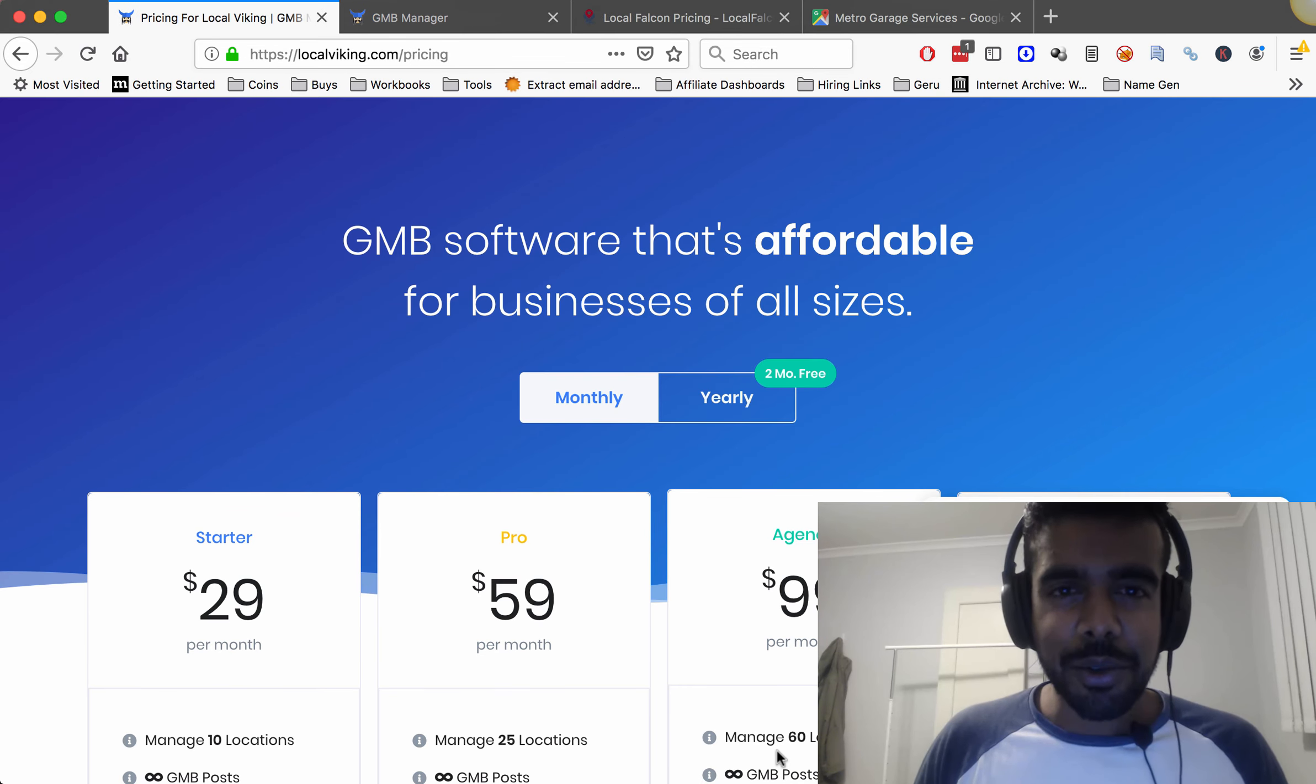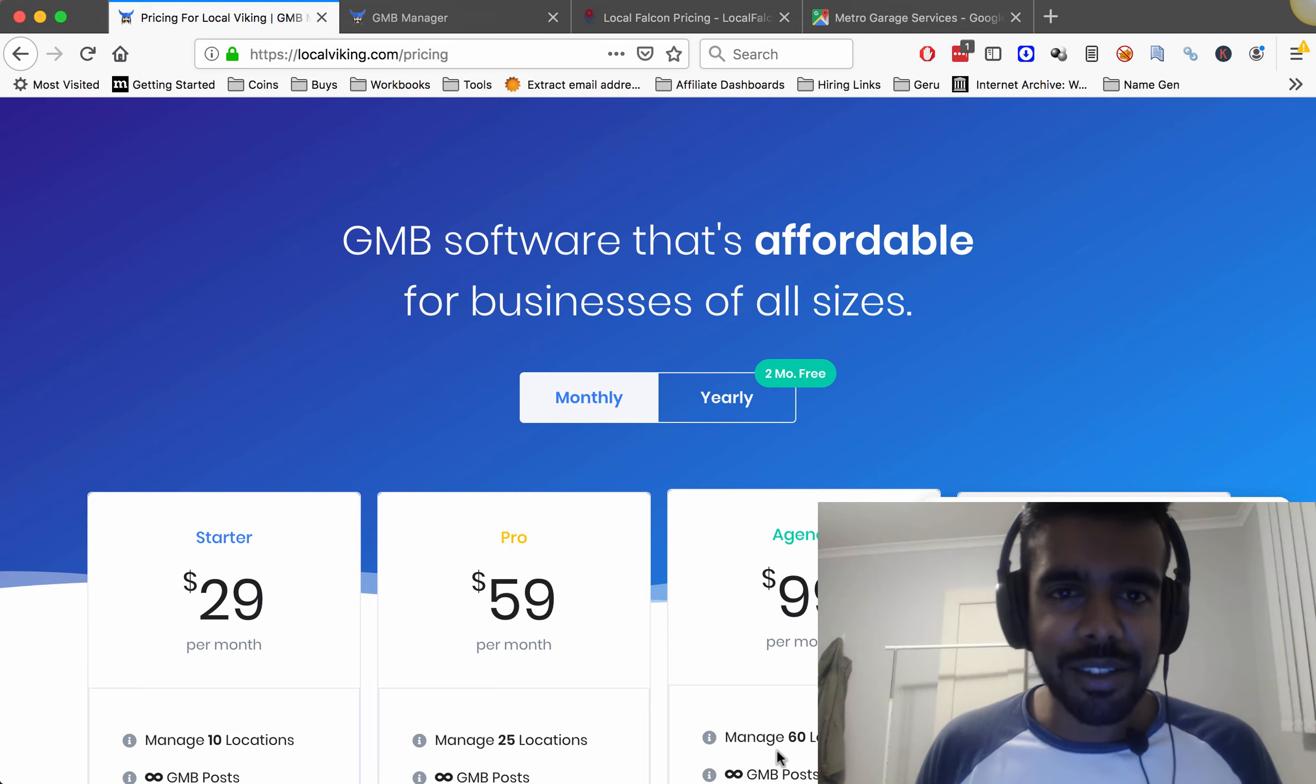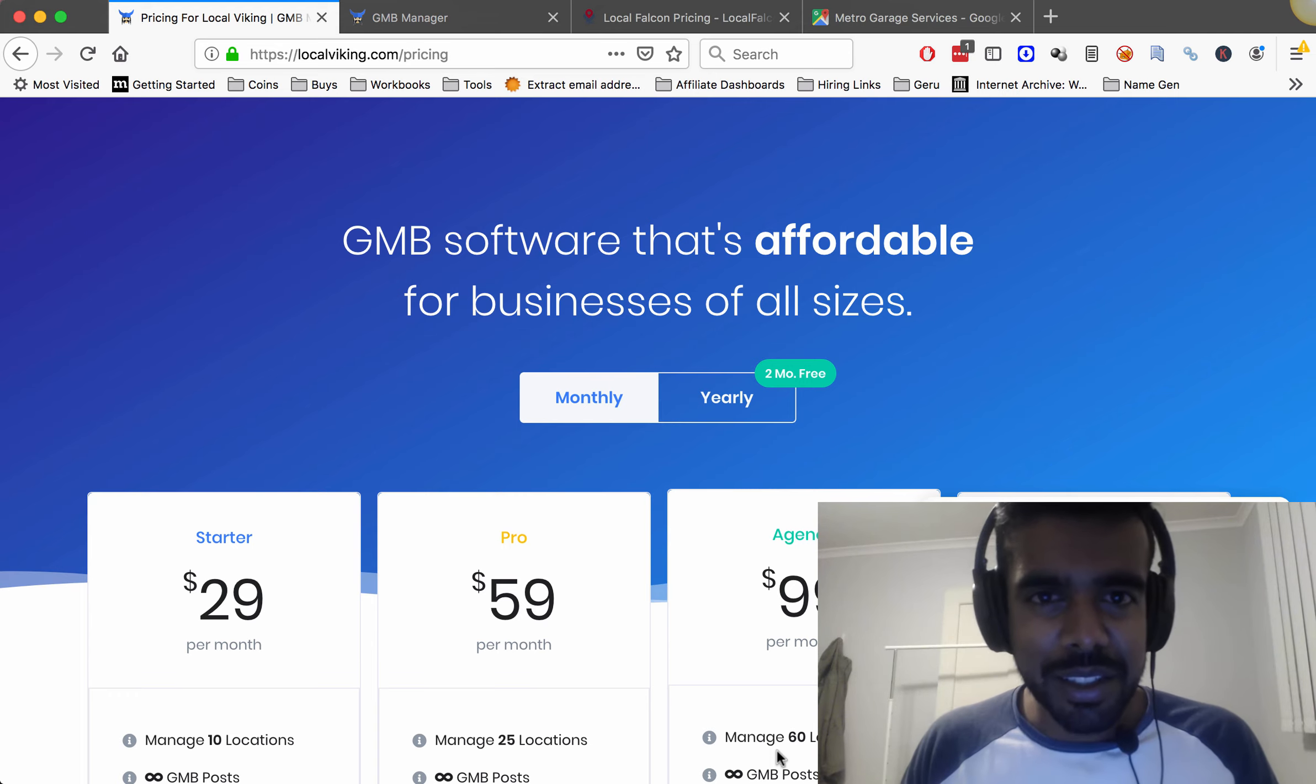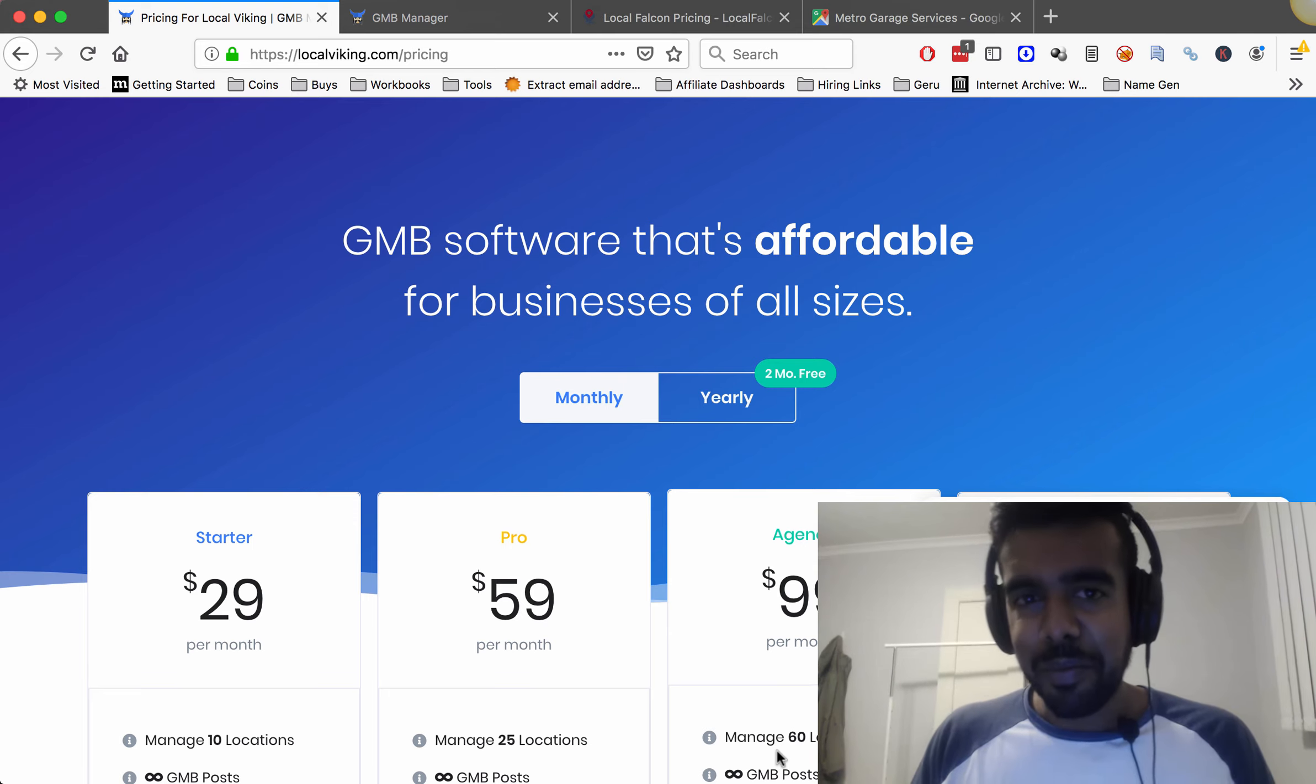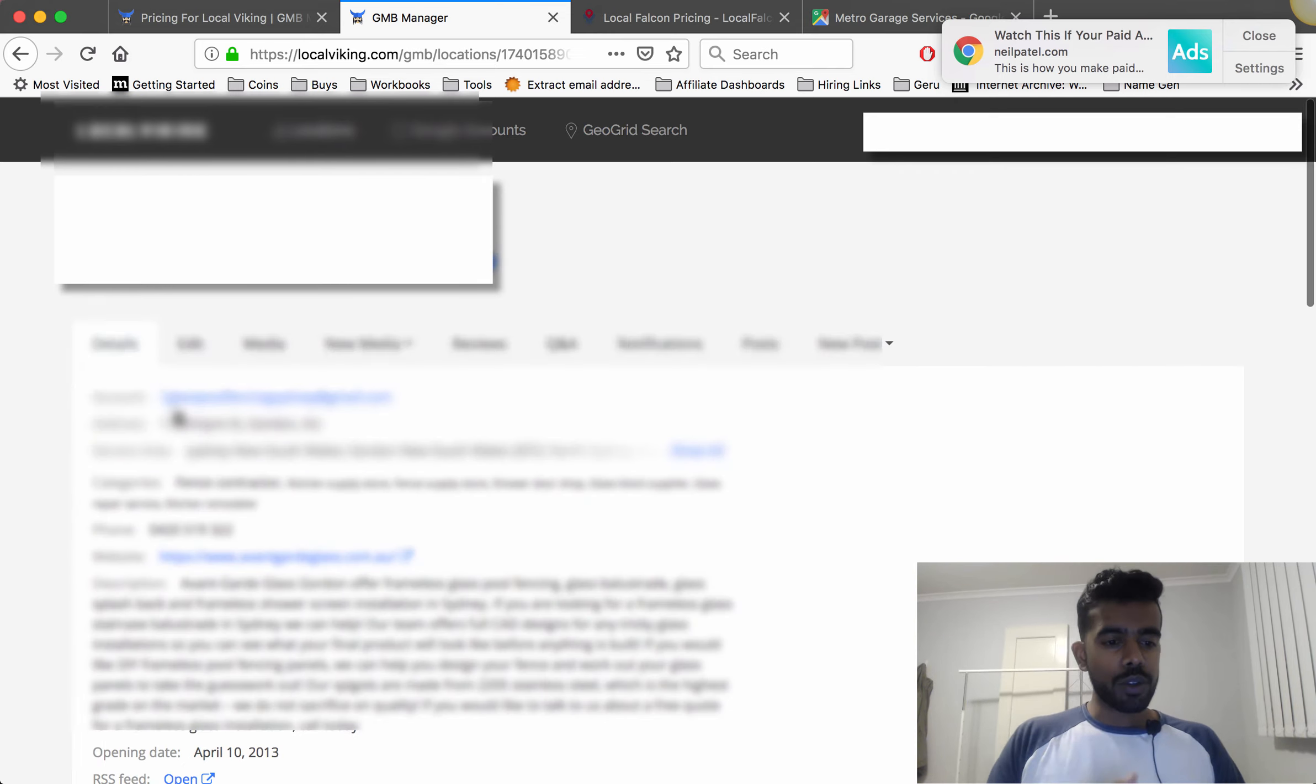If you go into the locations tab, sorry guys I'm just going to interrupt for a second, I've actually had to blur out a lot of the text in this next short bit because it's actually some client data so unfortunately I can't show that over YouTube but you'll be able to get the gist of the video from what I'm explaining in what the tool can do. You can see that I can go into my business.